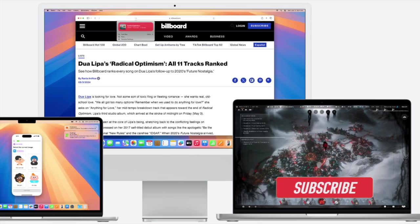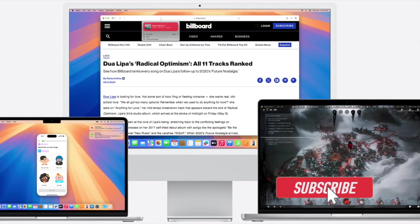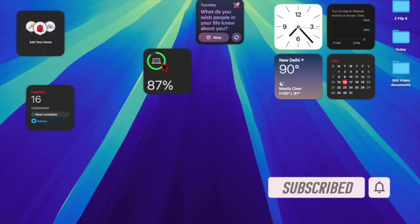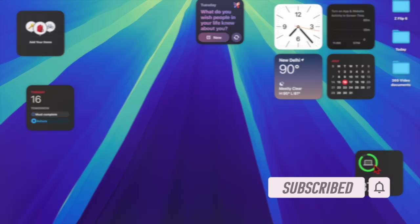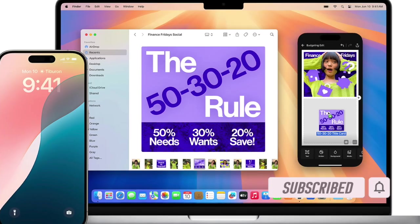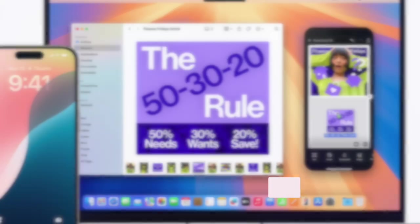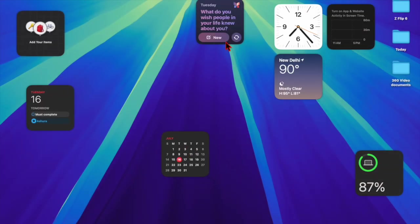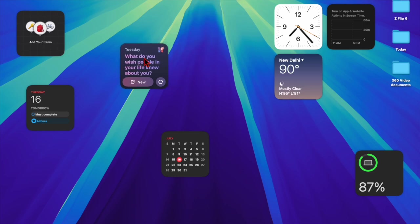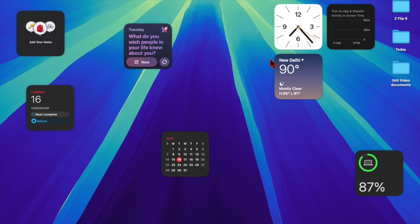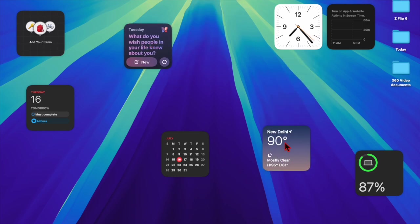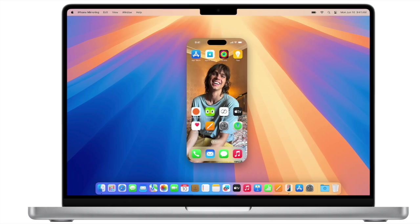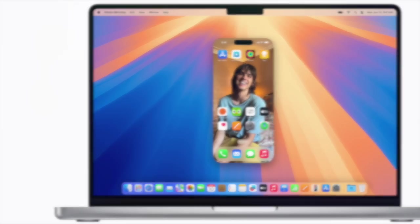Recently a good number of Mac users have reported that the macOS 15 Sequoia Public Beta is not showing up on the device. If you have also run into the same problem and therefore can't install the macOS Public Beta on your Mac, this video is for you. Let's fix the problem for good.